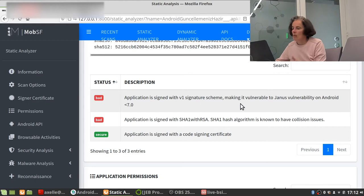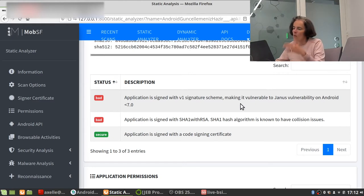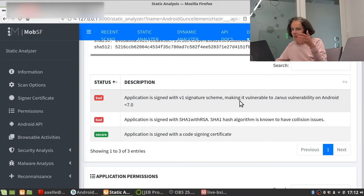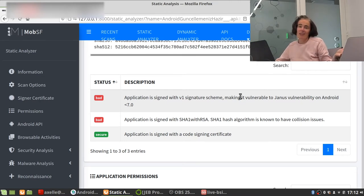The signer certificate, we see it's reusing one of the standard Android certificates. It's using V1 scheme. This is the old scheme. Now we have the better one. So it's insecure. The app is vulnerable, but we don't care if it's a malware, right?